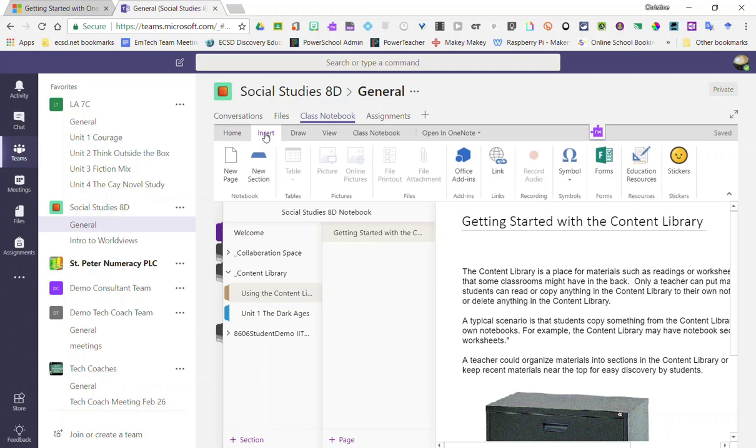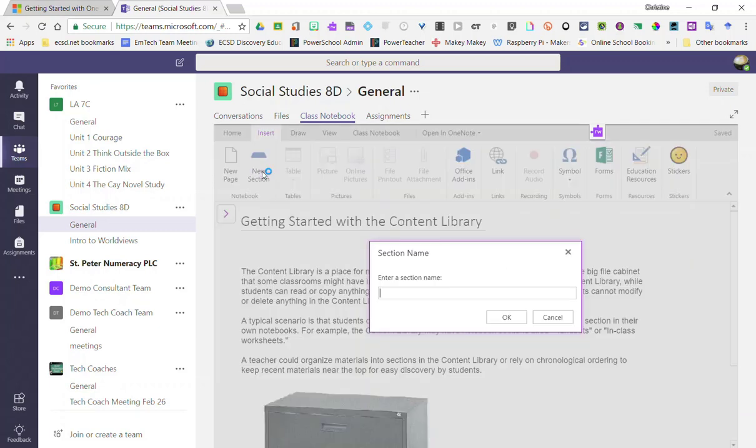Now I can add as many sections as I want related to how I want to structure my class. So for example, I'm going to create a new section for my first unit, unit 1, the dark ages.